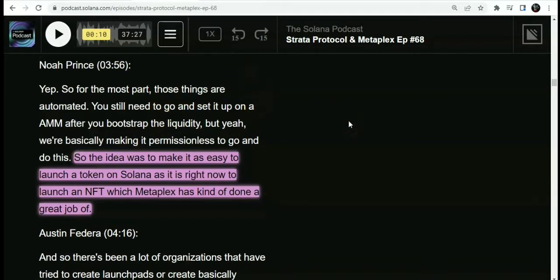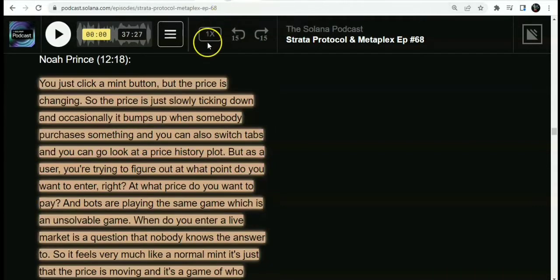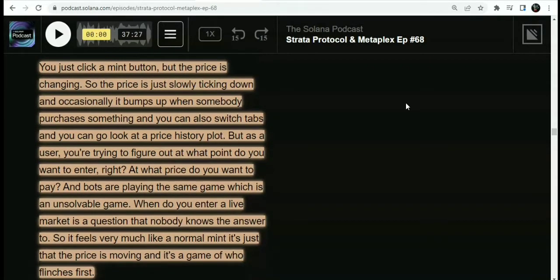With Strata Protocol and Metaplex, there is also this innovation for NFTs where you set a dynamic mint price to avoid botting and get a stable average price for your NFTs. For the dynamic mint NFT, you just click a mint button but the price is changing — slowly ticking down and occasionally bumping up when someone purchases. You can also switch tabs and look at the price history plots. As a user, you're trying to figure out at what point you want to enter and at what price you want to play — and bots are playing the same conservative game.